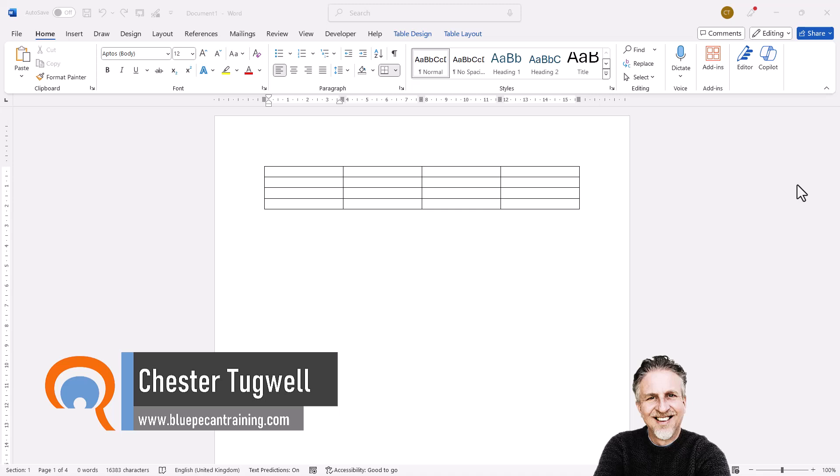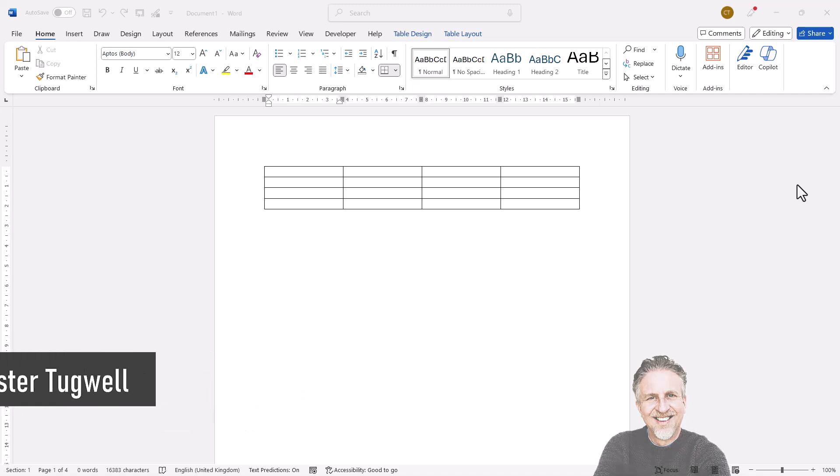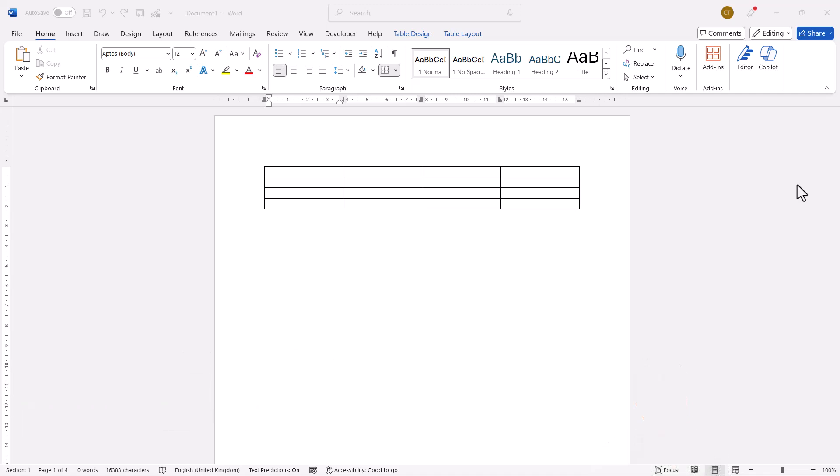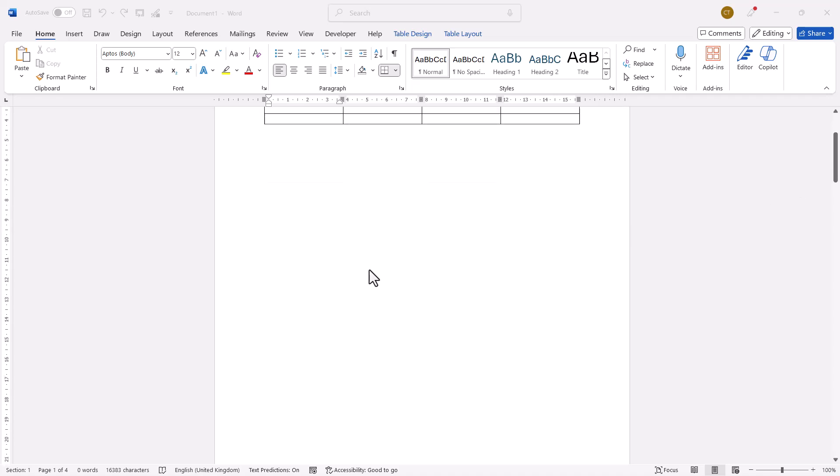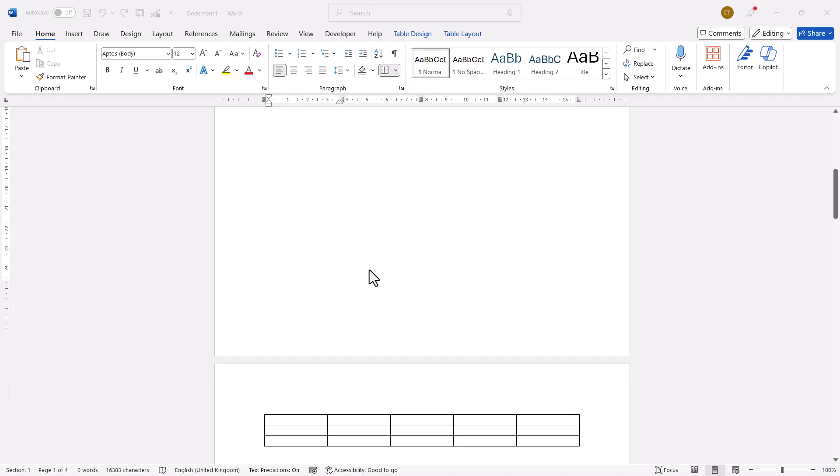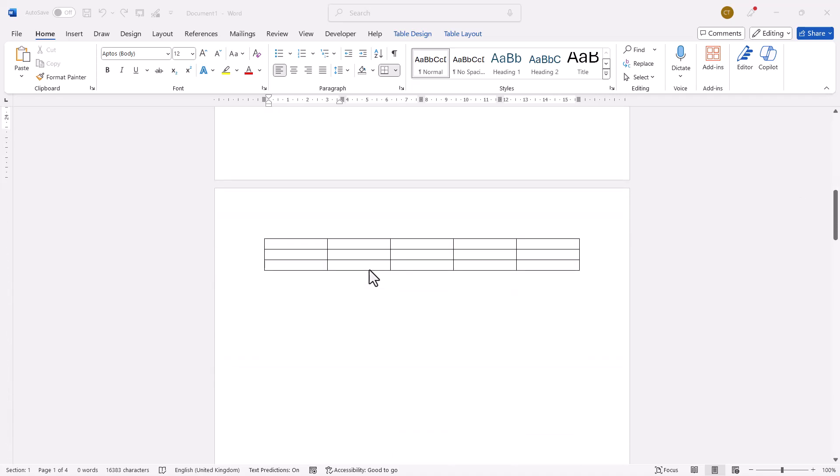Now, first of all, I'm going to show you what to do if the table is at the top of the first page in the document. That's your first method, but you have to do something slightly different if the table is at the top of the page from page two onwards.